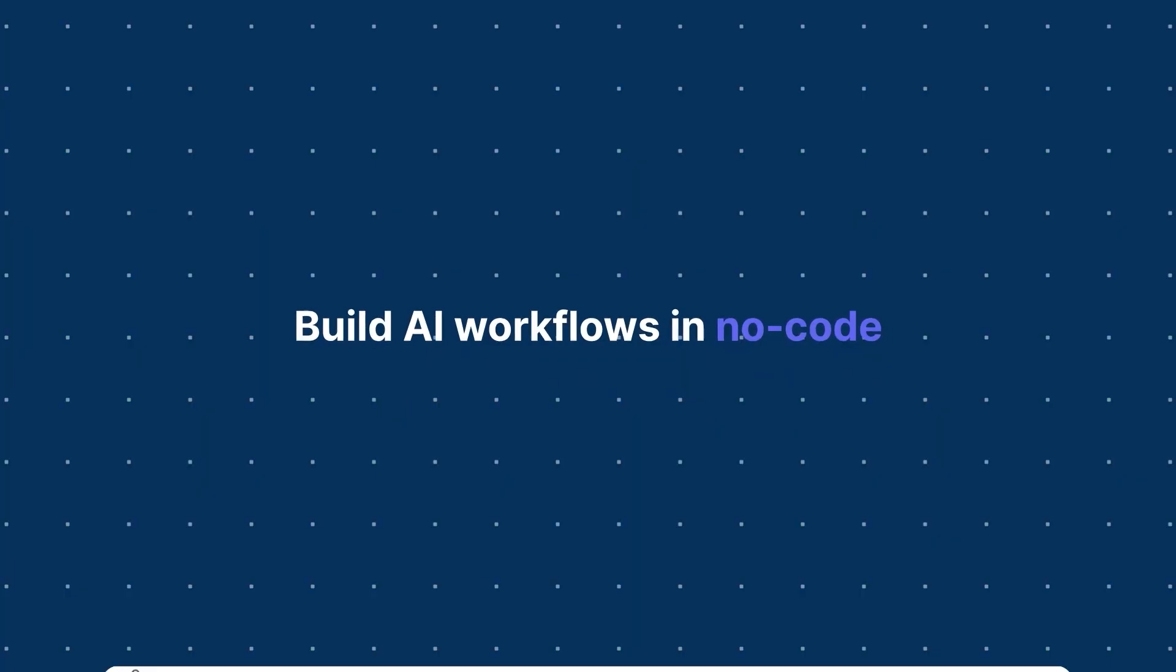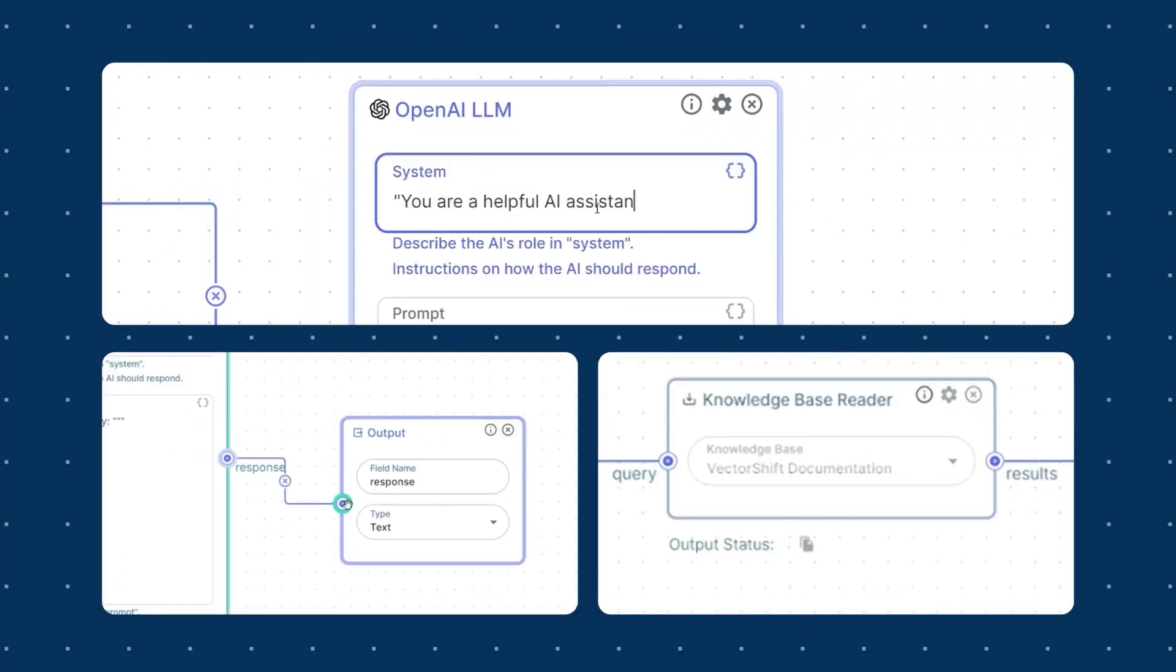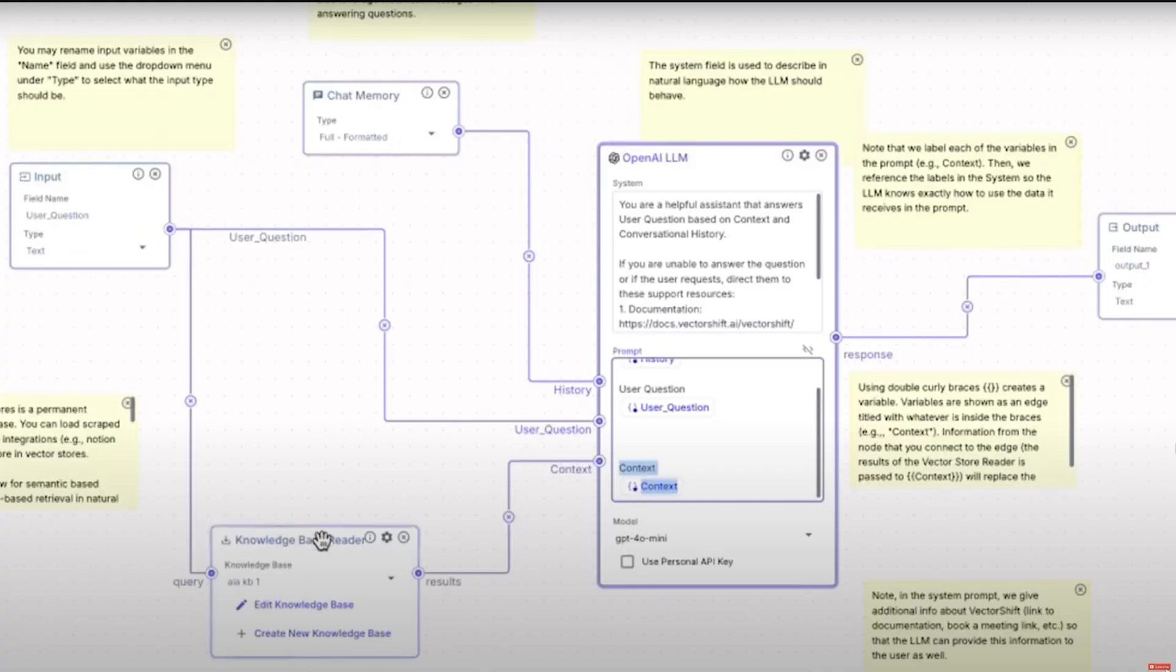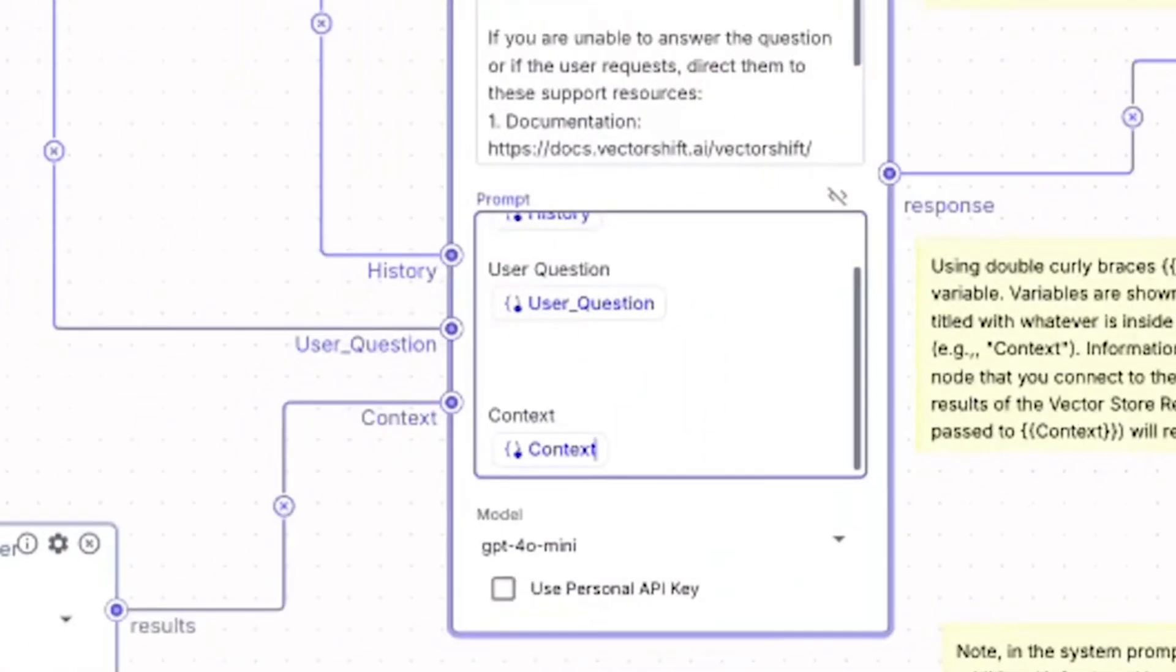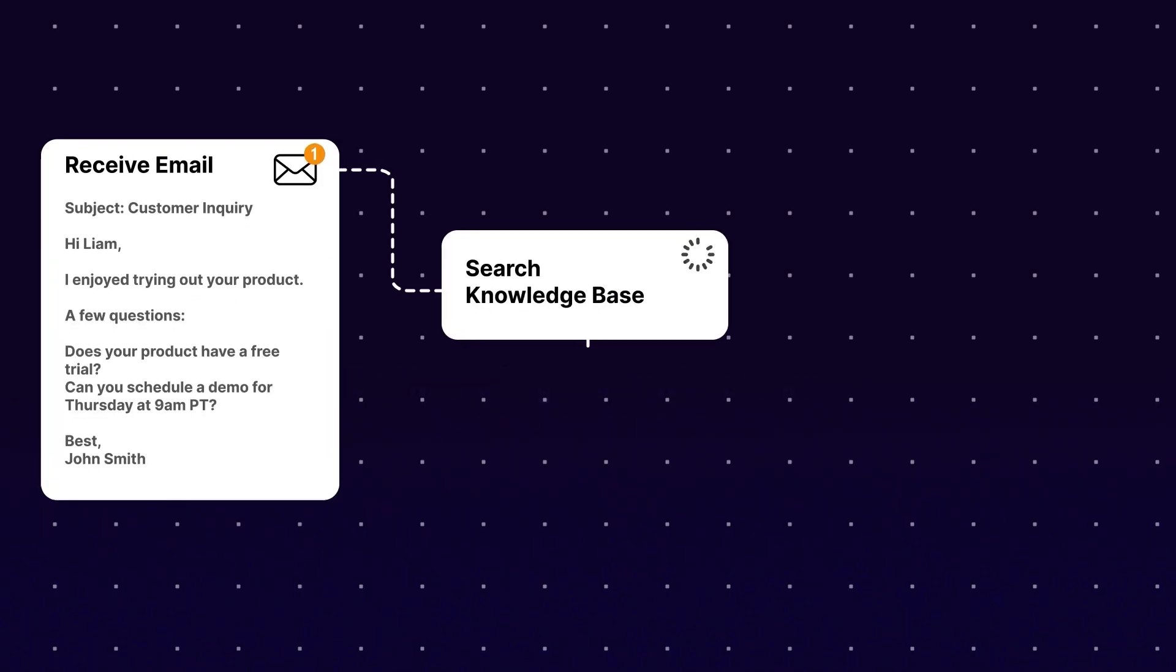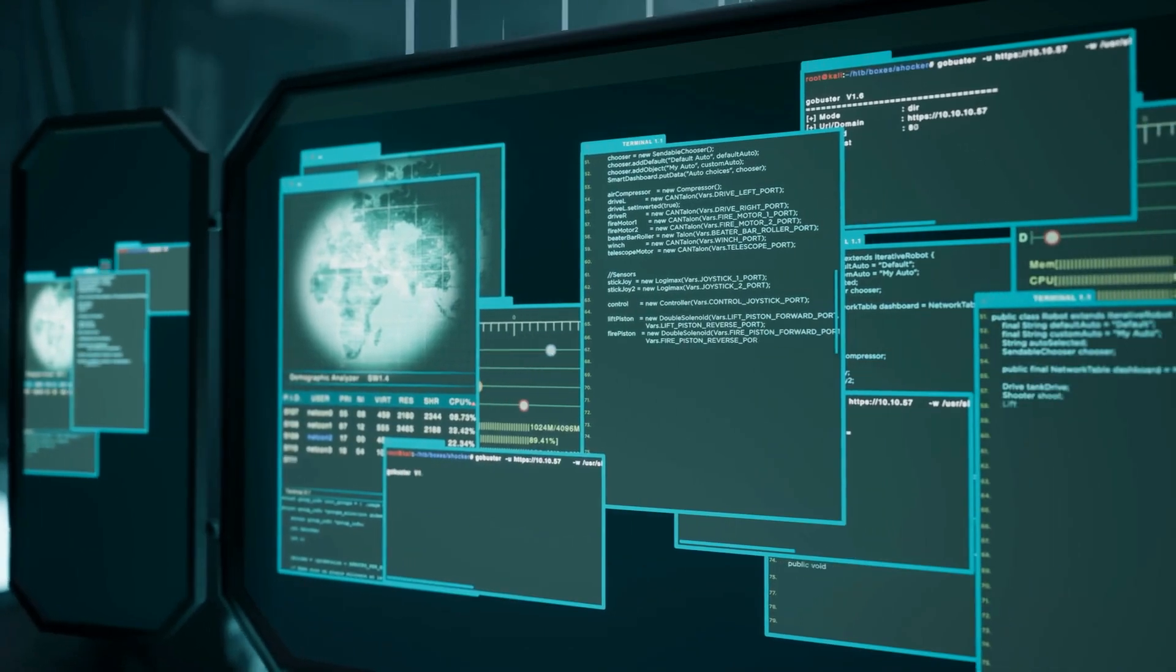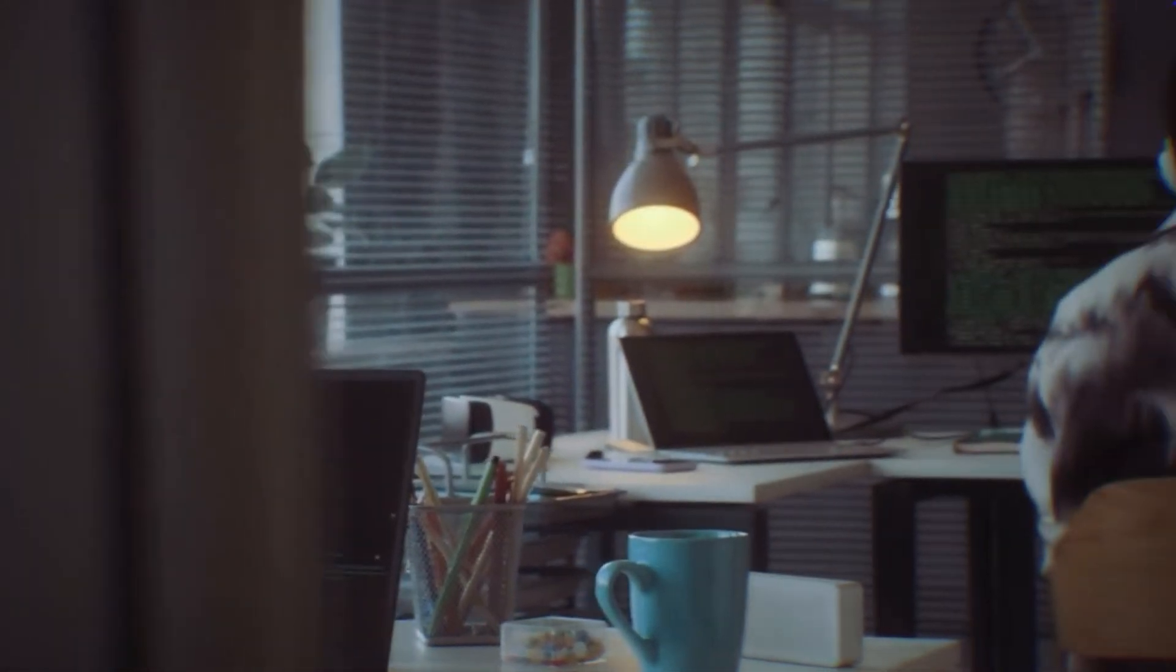With no-code AI workflows, you can build powerful applications using pipelines. A pipeline is essentially a series of automated steps or processes that data flows through, such as collecting data, processing it, and delivering results. This streamlined approach allows complex AI solutions to be created without any coding.